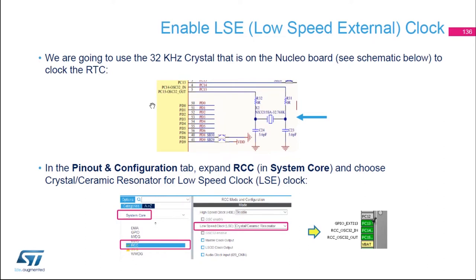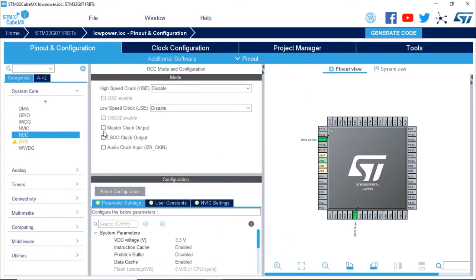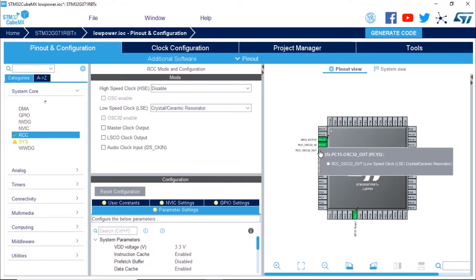In STM32 CubeMX, in the Pinout and Configuration tab, we're going to expand the RCC under System Core and select Crystal/Ceramic Resonator for the LSE clock. I'm going to expand System Core, select RCC, and for LSE I'm going to select Crystal and Ceramic Resonator. Now on the pinout, PC14 and PC15 have been configured with alternate functions OSC32 in and out.